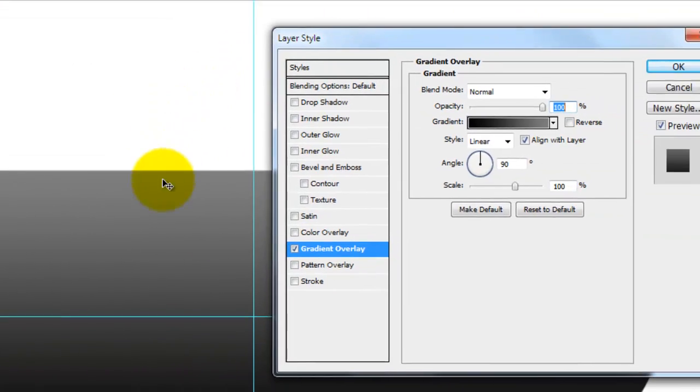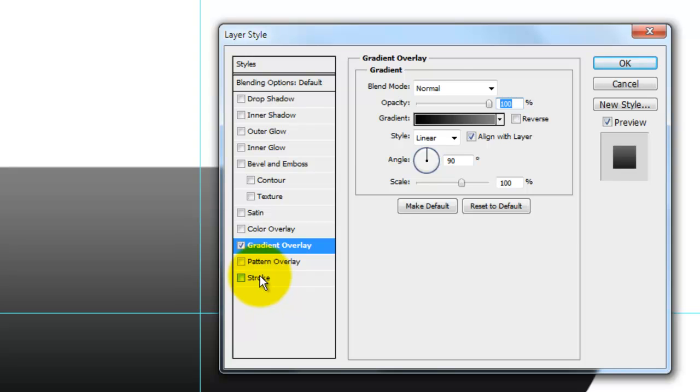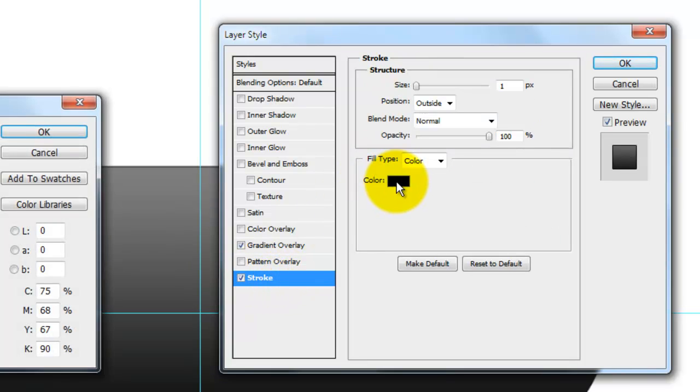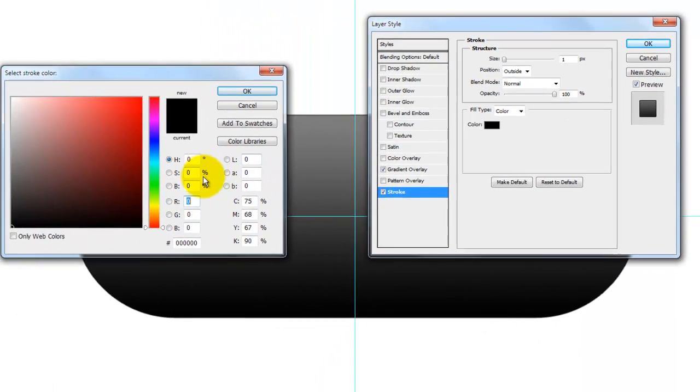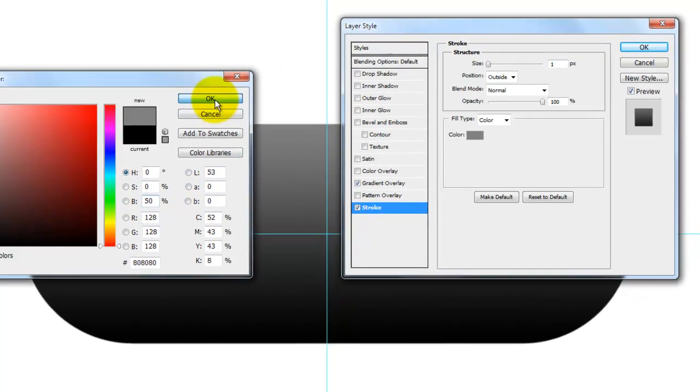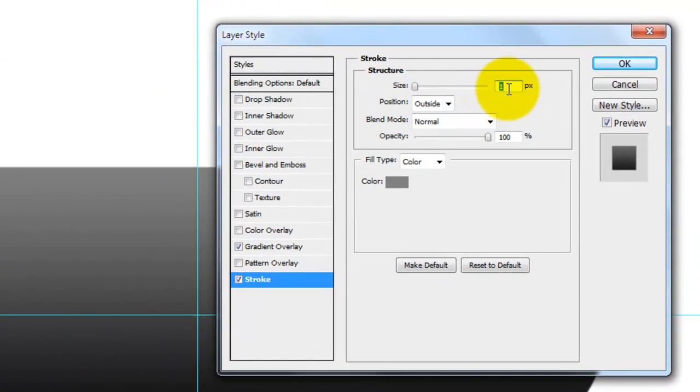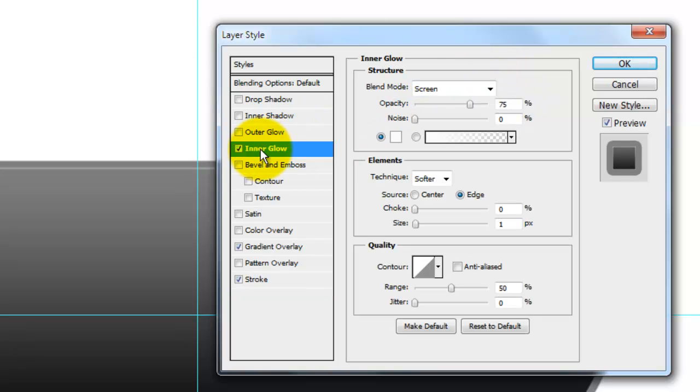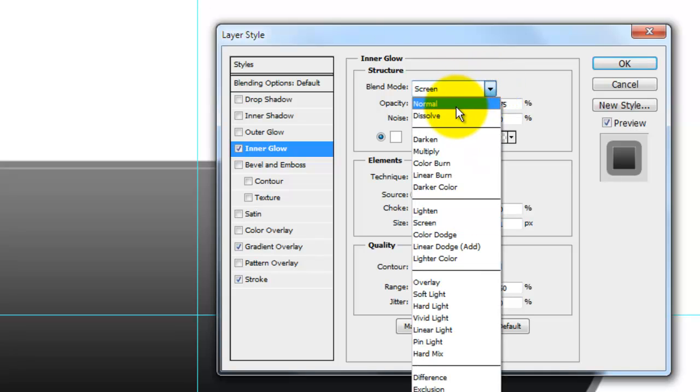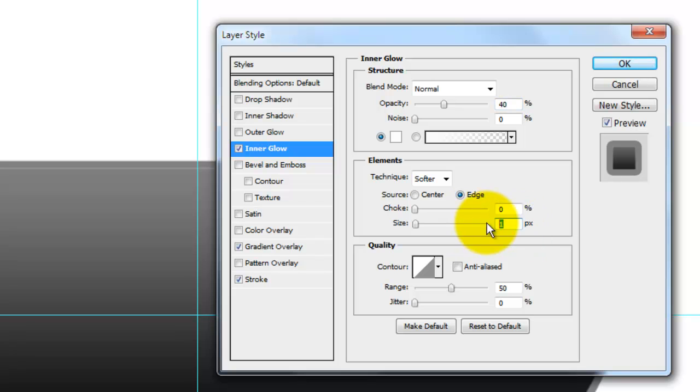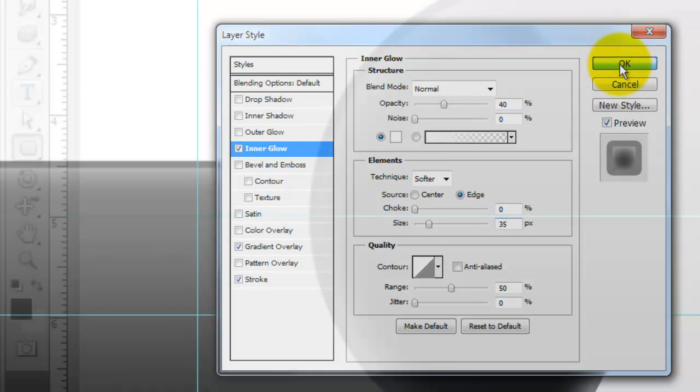In the Layer Style window, click Stroke and then click on the color. We'll change the brightness to 50% as well and then click OK. Change the size to 8 pixels and make sure the position is outside. Next, check Inner Glow and change the Blend Mode to Normal. Change the opacity to 40% and the size to 35 pixels. Click OK.